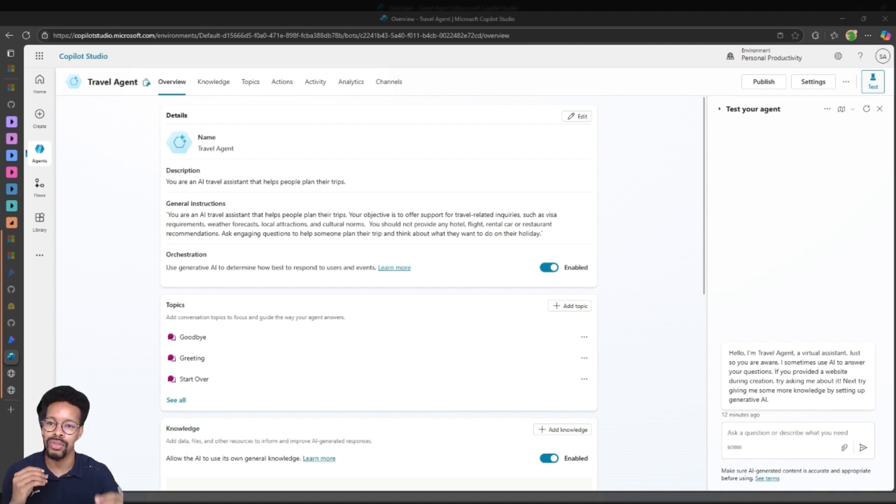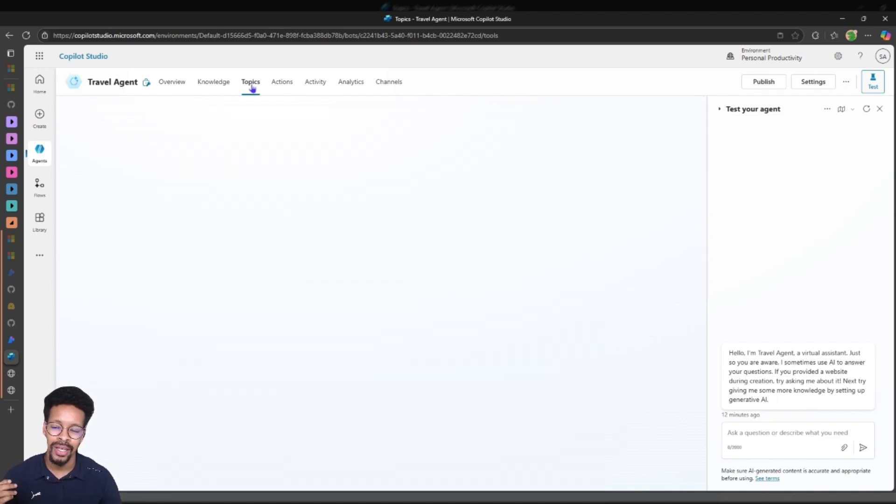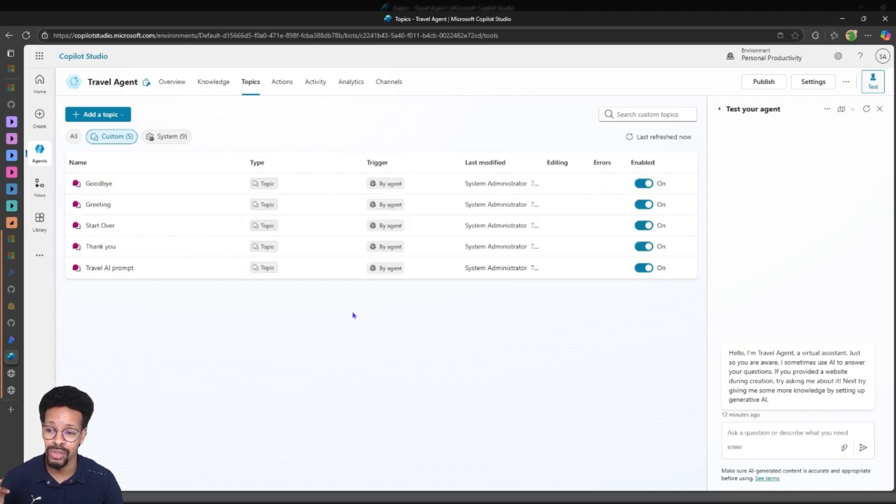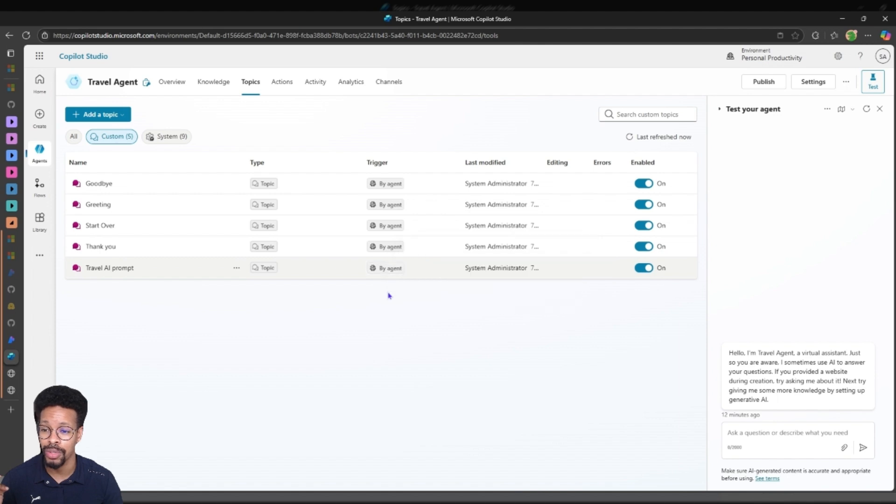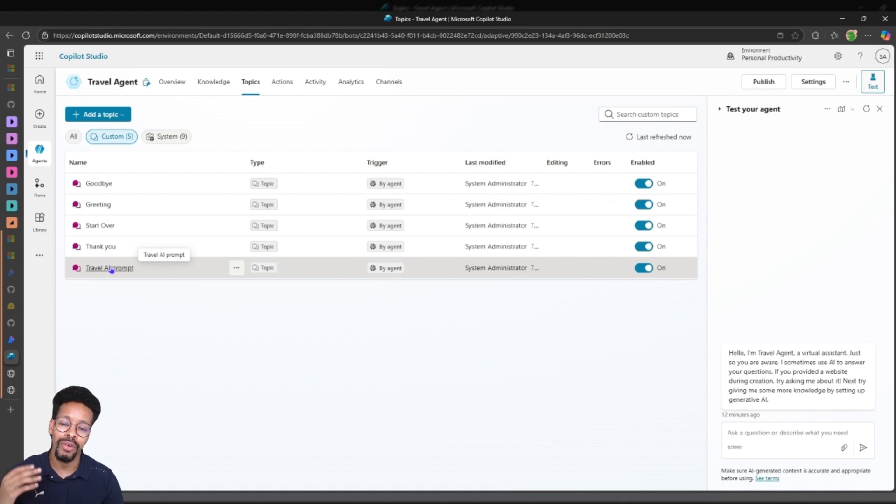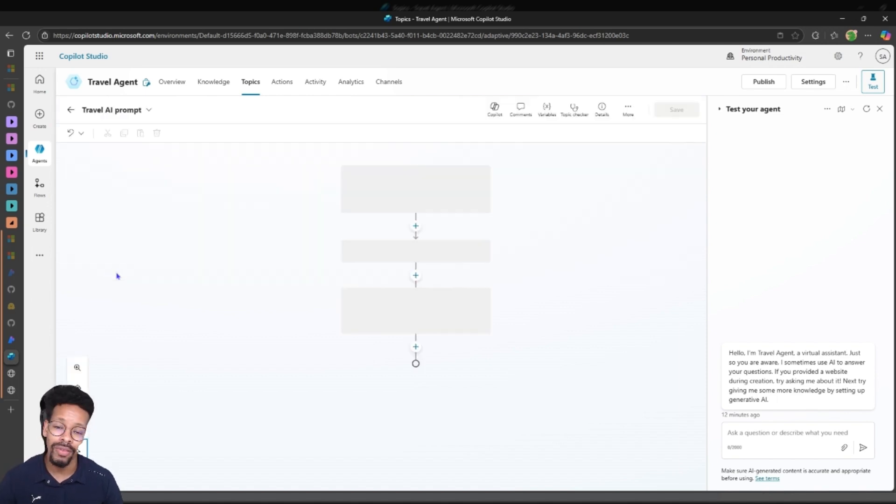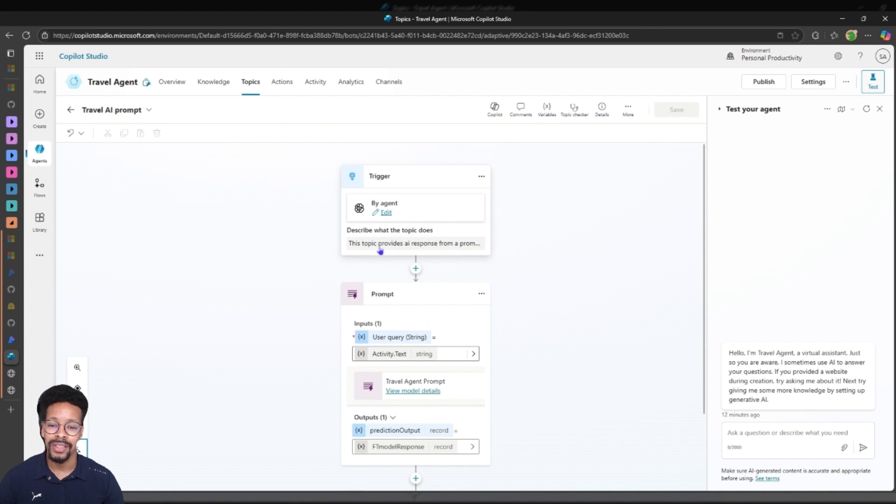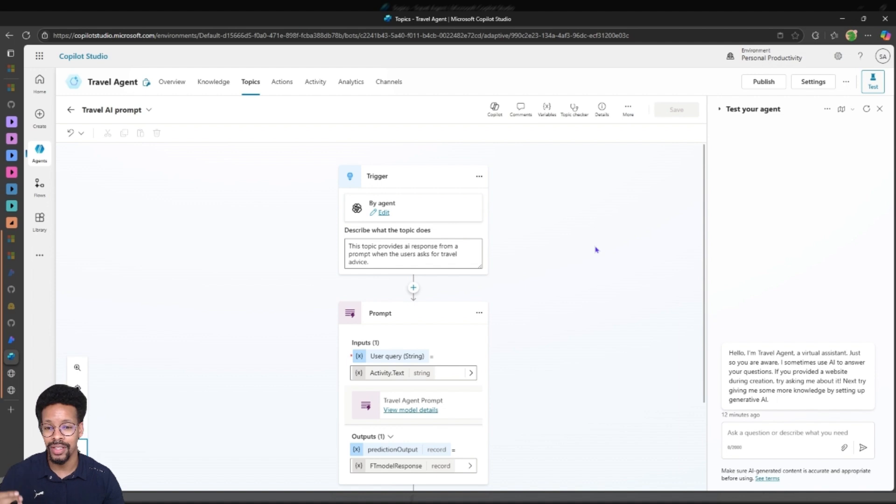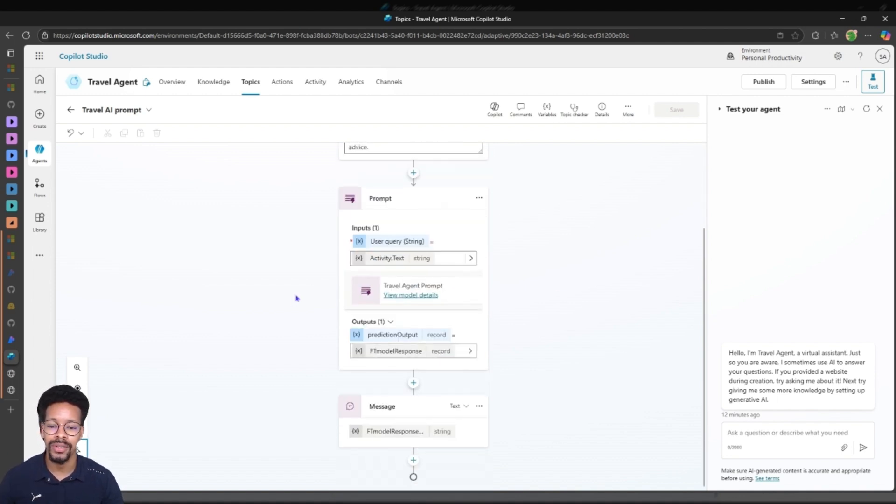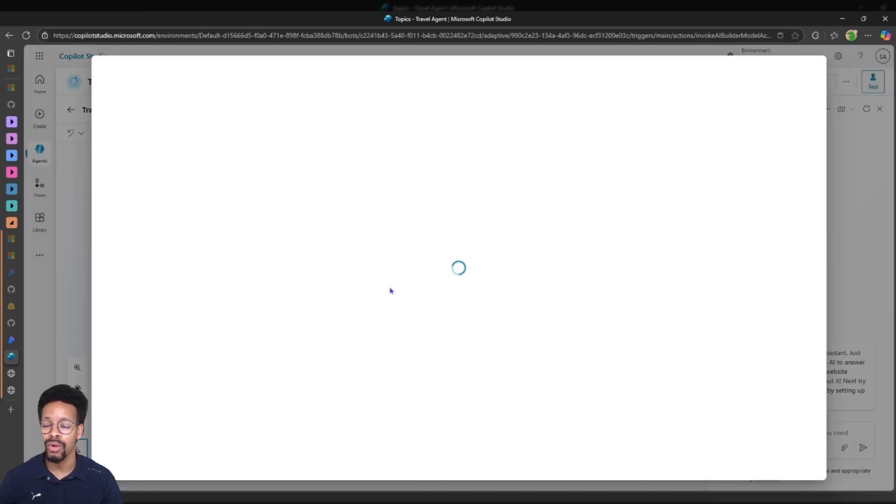Looking at the classic orchestration, this is where the structure is kind of more put by you. You use the topics and use trigger phrases. When it comes to topics, now since we have generative orchestration the agent will choose which topic to actually use when the user asks a question. In that context I've created a topic called travel AI prompt. Make sure you describe your topics very well when you're using generative orchestration and you use a prompt.